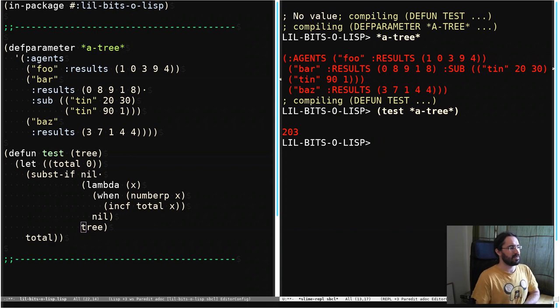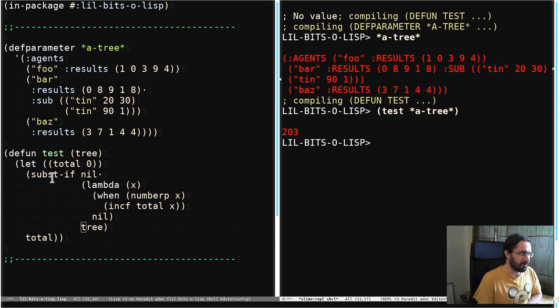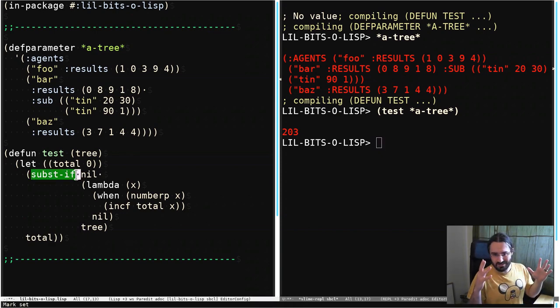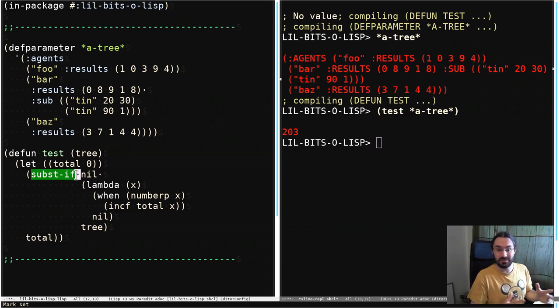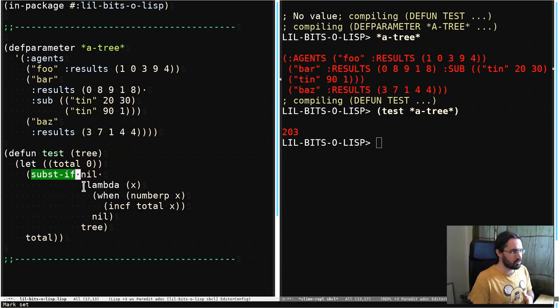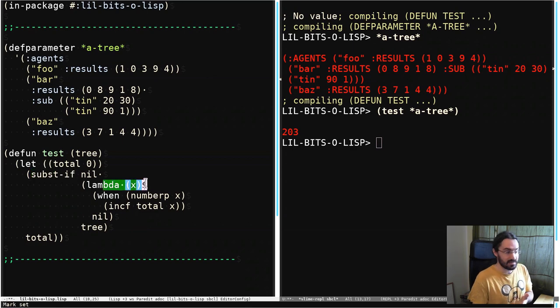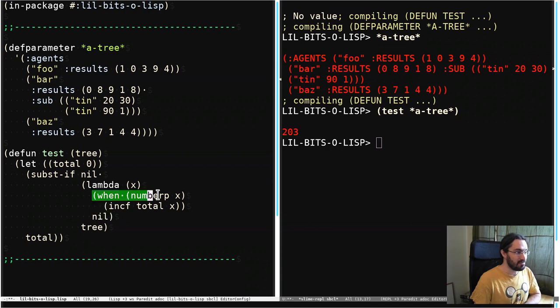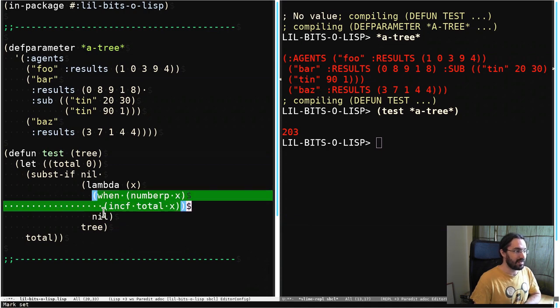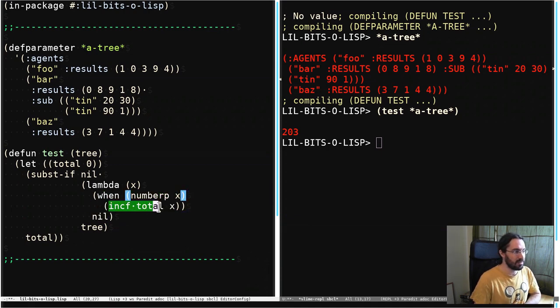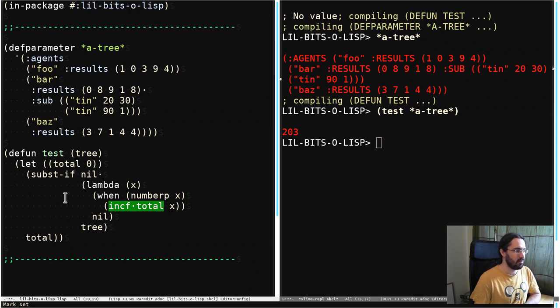So what's happened here? Substitute if is desperately trying to do what we've asked it to do which is to look for things to substitute in the tree, so it's walking down the tree going hey is this something I need to substitute. And every time we say nope keep going, but what we're using as a side effect is we're going hey this is a number, cool, let's increment this total we're keeping out here and then we can return that instead. We don't care about the result of this.